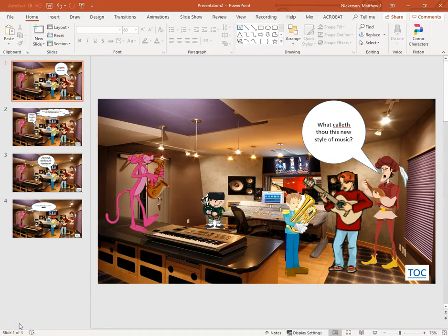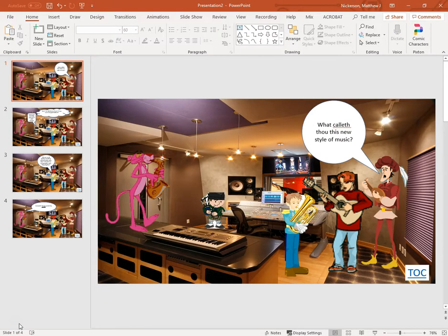Today we are going to look at how to make a storyboard. So I suppose it would make sense to discuss what is a storyboard first.